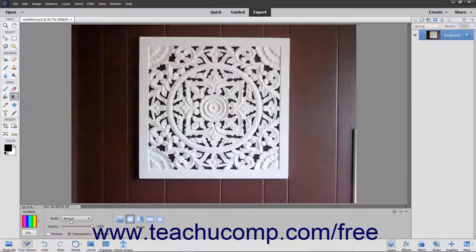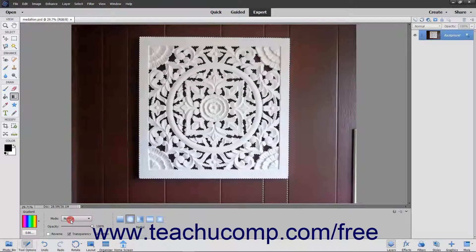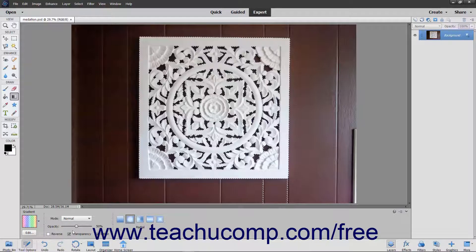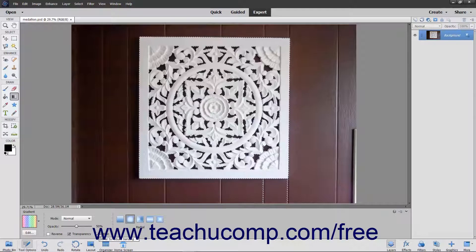Next, use the Mode dropdown to select which blending mode to use for the gradient fill. You can use the Opacity slider to select the transparency of the gradient fill if desired. If you check the Reverse checkbox, the order of the colors in the gradient will be reversed. To use a transparency mask for the gradient fill, check the Transparency checkbox. To create a smoother gradient with less obvious banding between the colors, check the Dither checkbox.